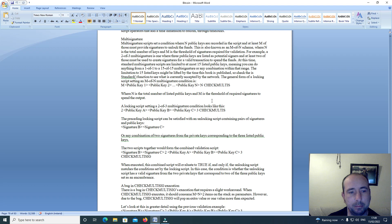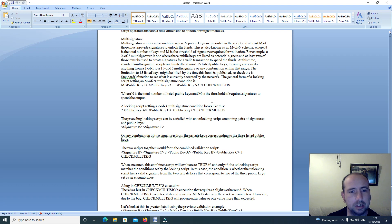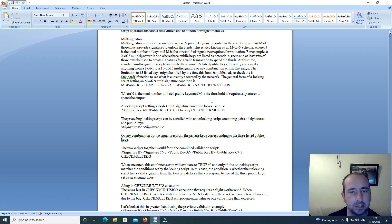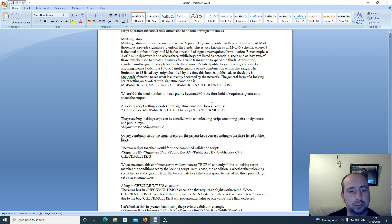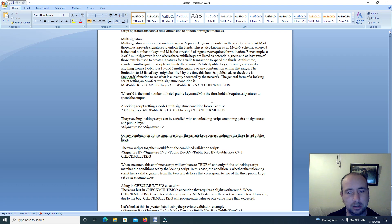For example, a 2 of 3 multi-signature is one where 3 public keys are listed as potential signers. At least 2 of those must be used to create signatures for a valid transaction to spend the funds.